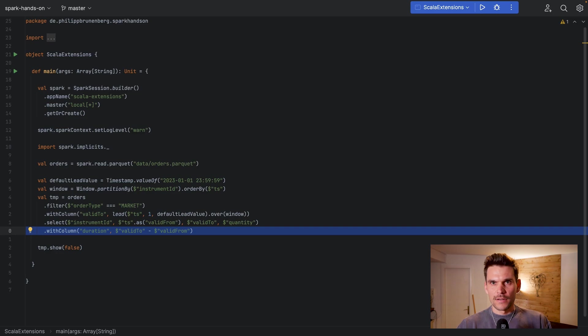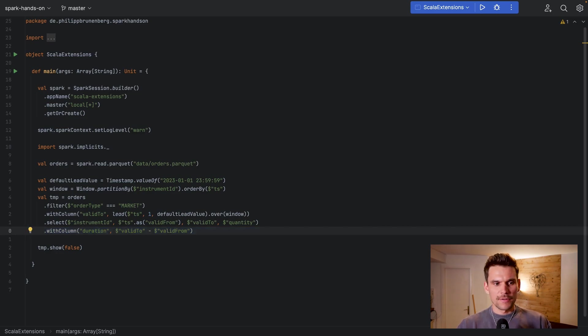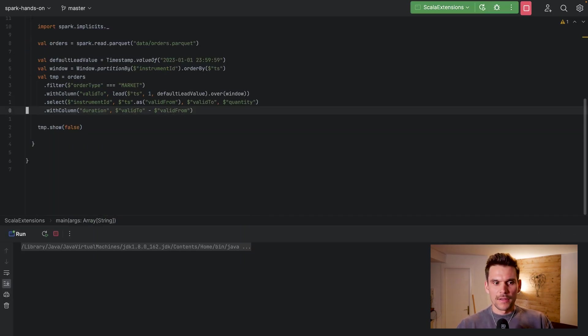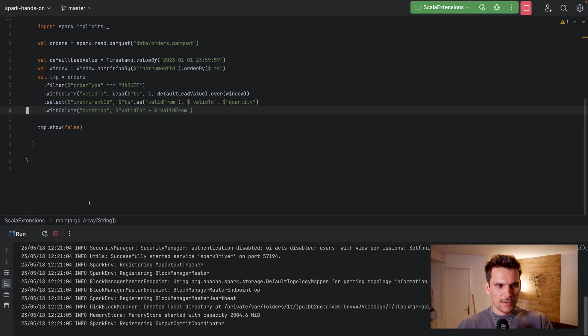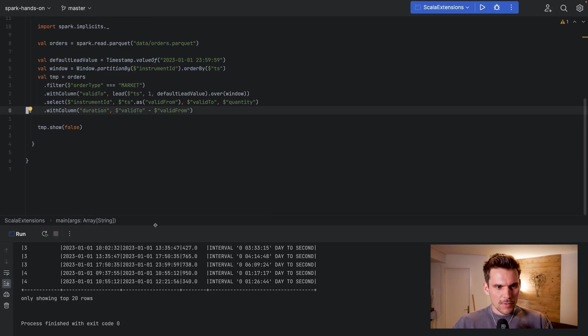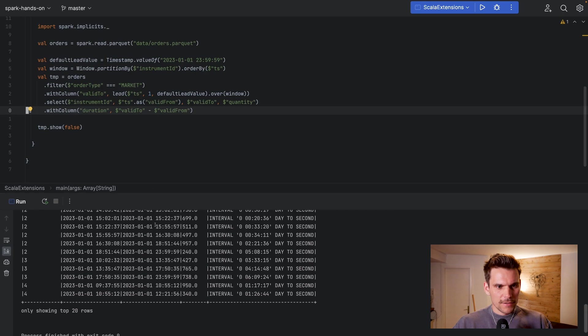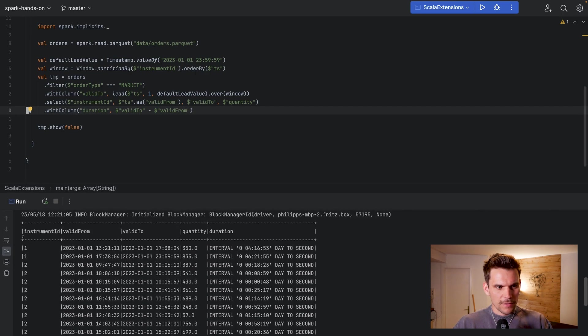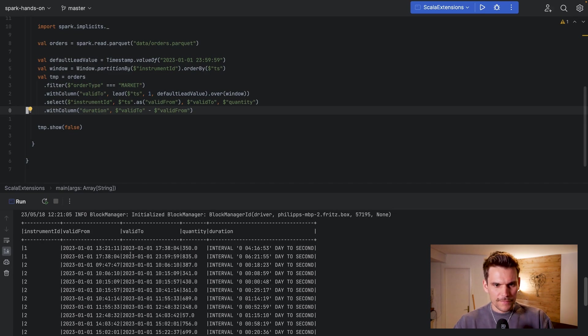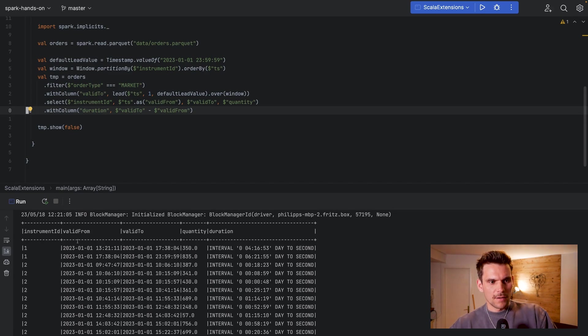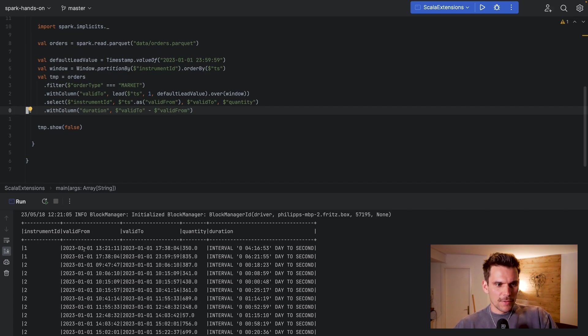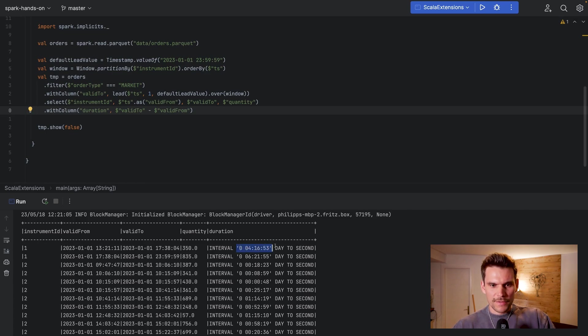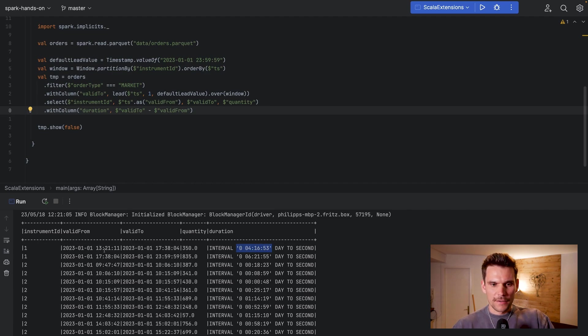And that will eventually lead to the result that we wanted to see. Now if we execute this code, Spark will print this output into the logs, and because we have this show statement down here we have produced the result or we can see the result here. And what we see for example that for instrument ID one we have two orders and this is already the final result. So we have a valid from and valid to timestamp for each of the orders, and then we also have the duration of the interval which in this case is four hours and we can see that this is correct in this case.